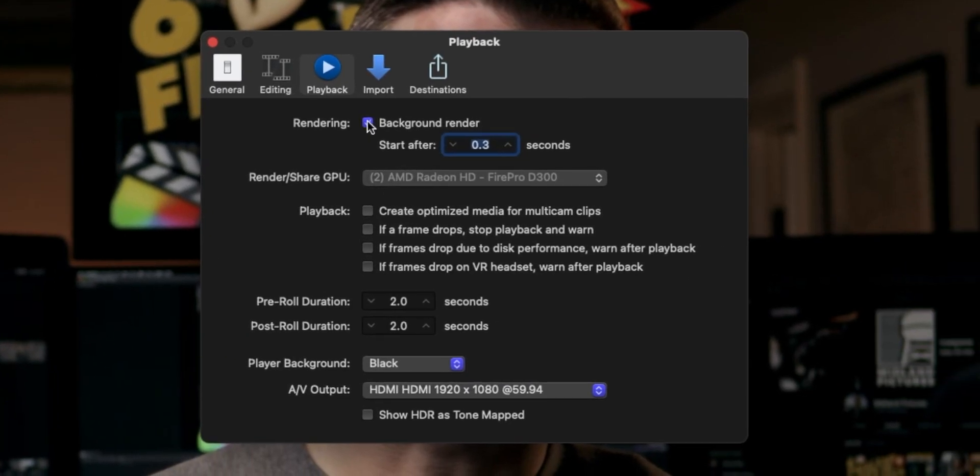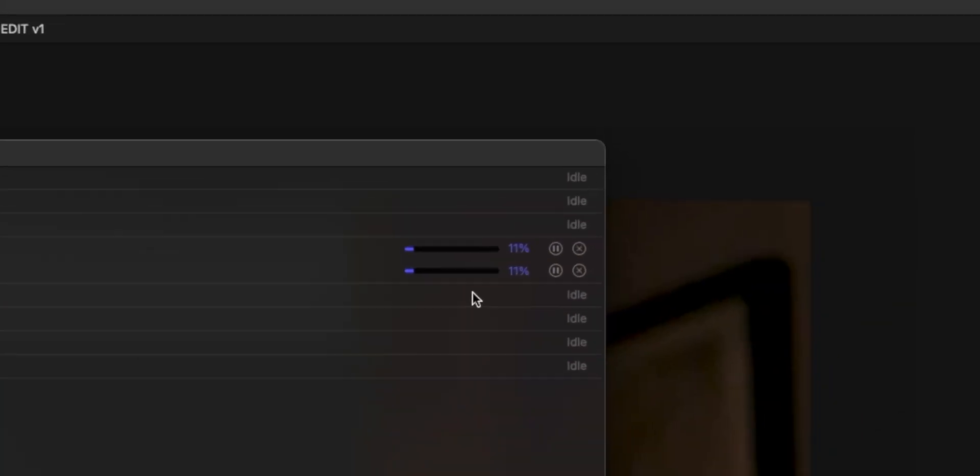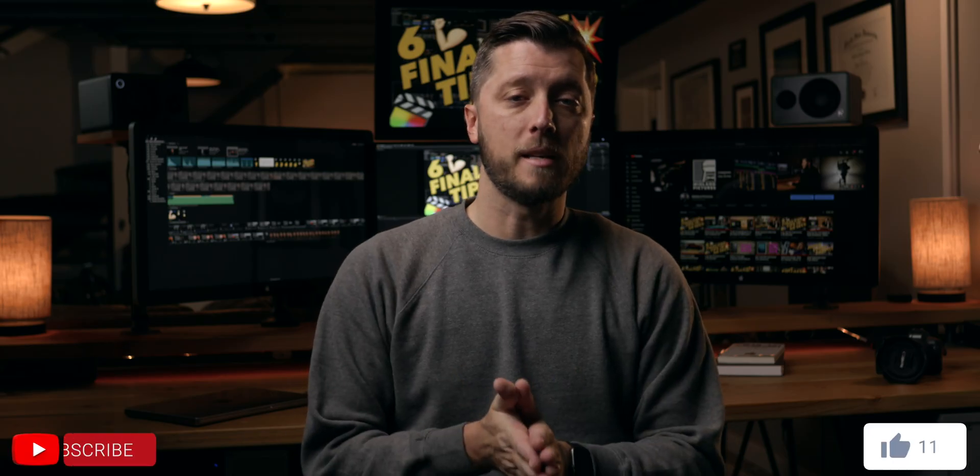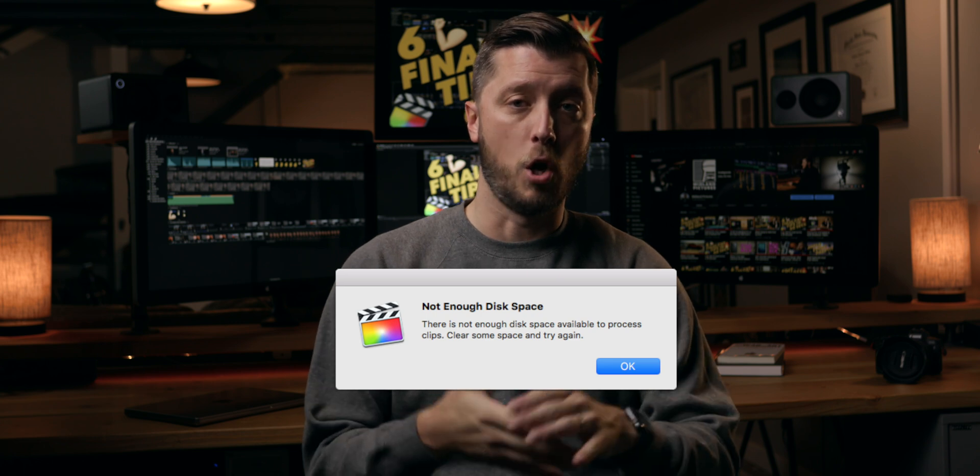Final Cut Pro by default has a preference called background rendering enabled. This means Final Cut Pro will render your timeline in the background when you take short or long breaks from editing. These render files take up space on your hard drive, whether you're editing from your internal hard drive or a portable external hard drive. Final Cut Pro does this to help with smoother playback, better rendering of effects, and faster exporting. But if you don't know how it works, you're going to get the 'not enough disk space' error message that we all dread seeing.